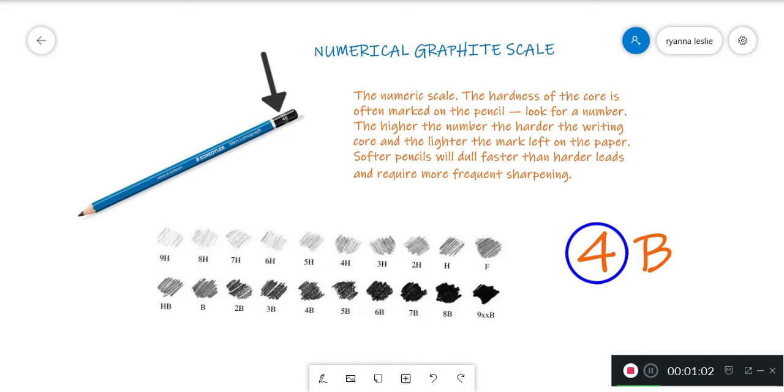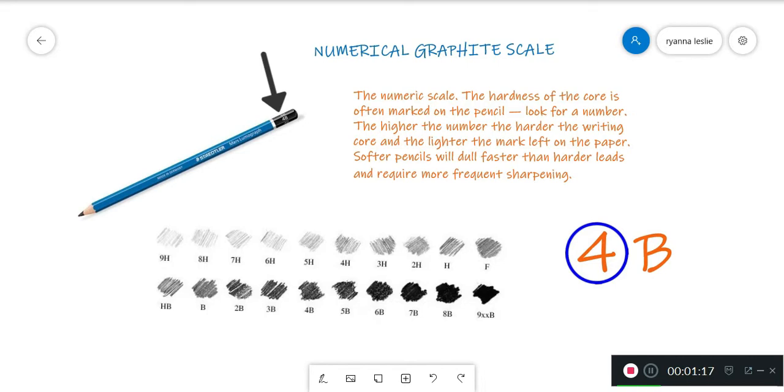The higher the number, the harder the writing core and lighter the mark left on the paper. As the pencil core becomes softer, it leaves a darker mark as it deposits more graphite material on the paper. Softer pencils will dull faster than harder leads and require more sharpening.